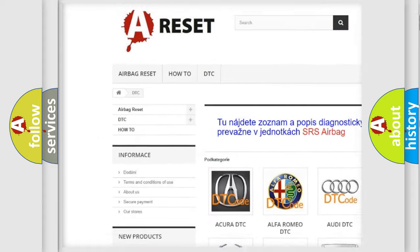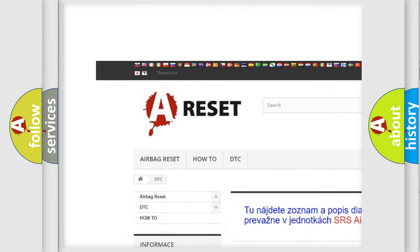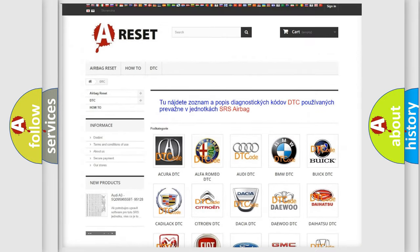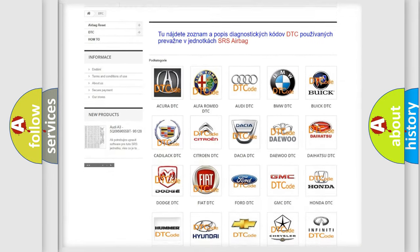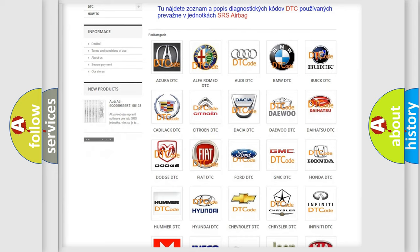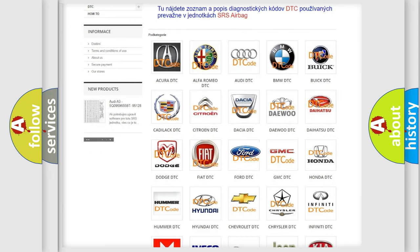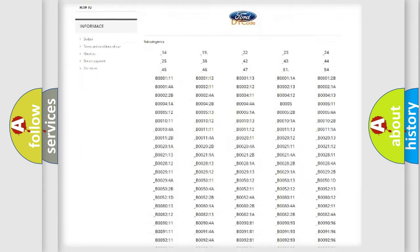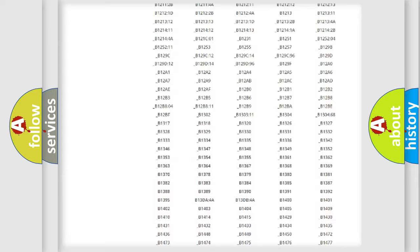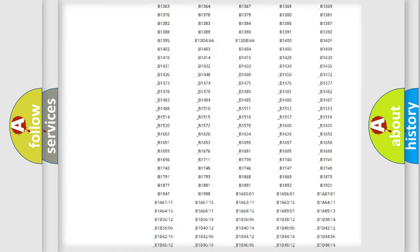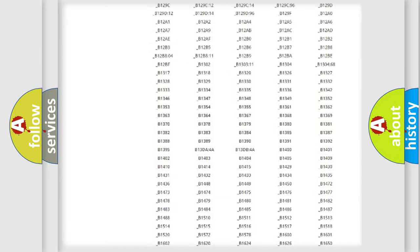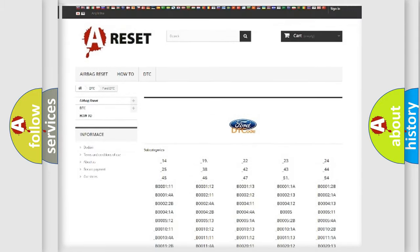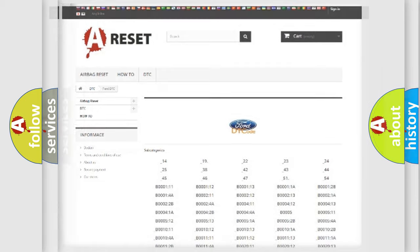Our website airbagreset.sk produces useful videos for you. You do not have to go through the OBD2 protocol anymore to know how to troubleshoot any car breakdown. You will find all the diagnostic codes that can be diagnosed in Infinity vehicles.